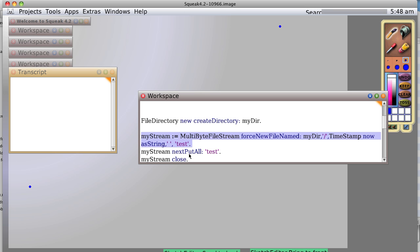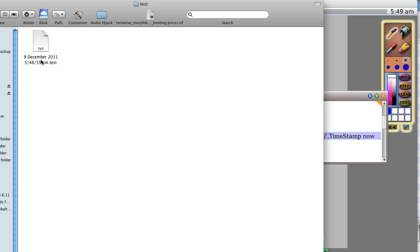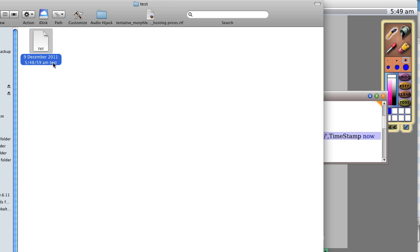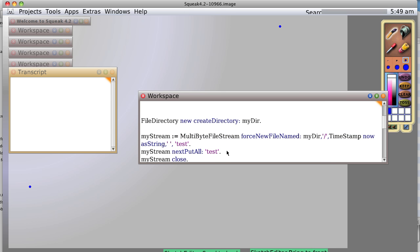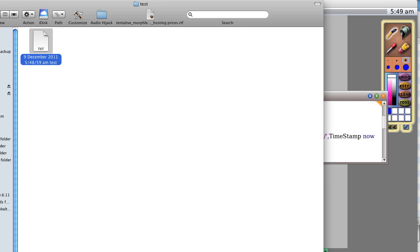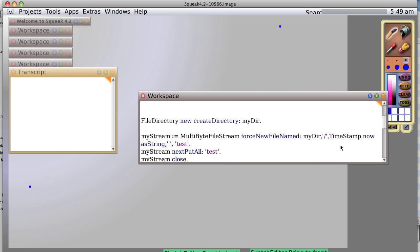It creates a new file named 9 December 2011 at 548.59am test. Now we're going to put in that. Right now, it has nothing in it. We open it. There's nothing. So let's put a little bit of text in it.